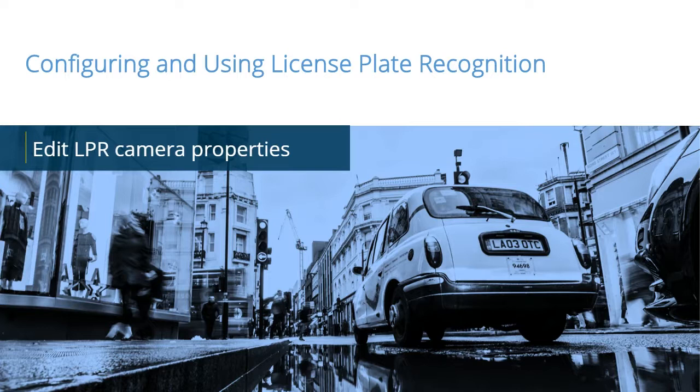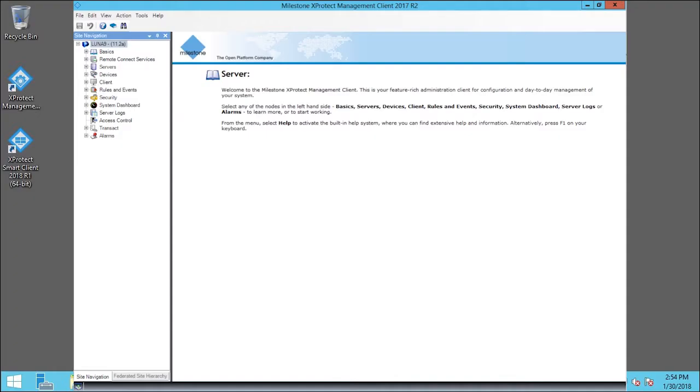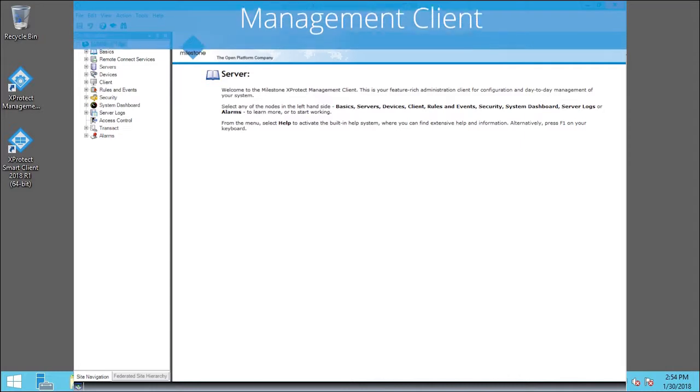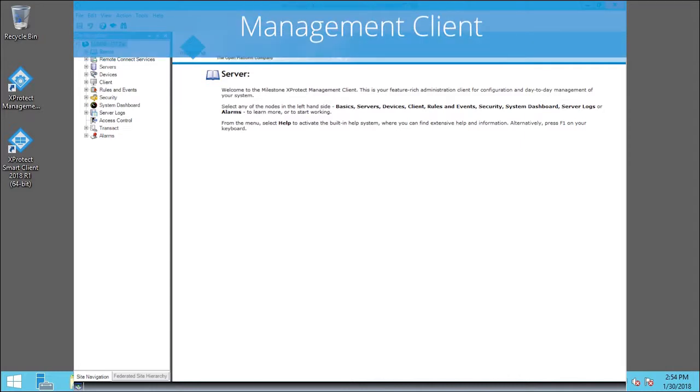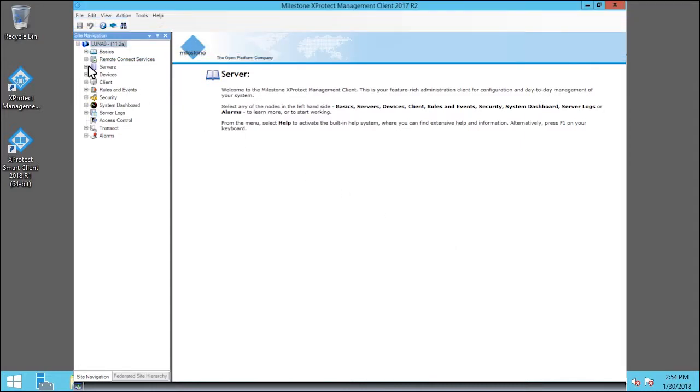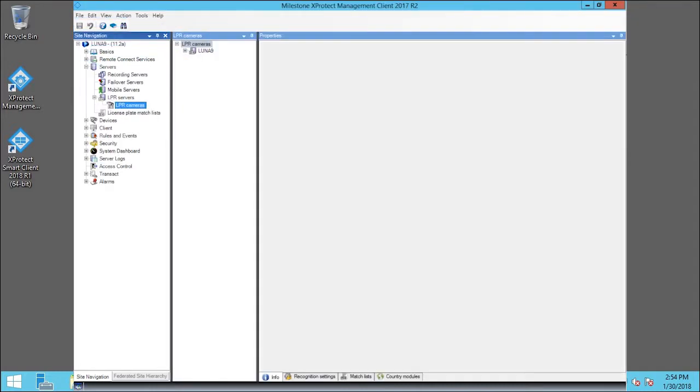In this video tutorial, you will learn how to edit LPR camera properties. First, we expand the Servers node. Then we expand the LPR Servers node and click on LPR Cameras.